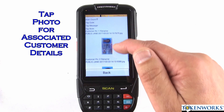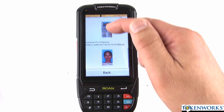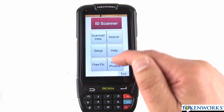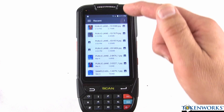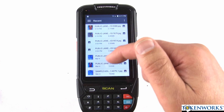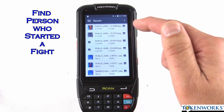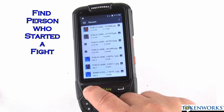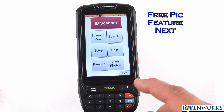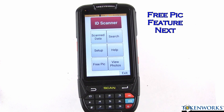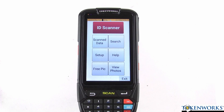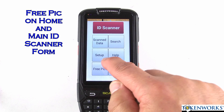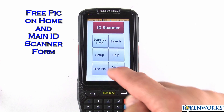Tapping a grid item shows the information from that record, including the two photos just taken. This is a great way to review the night's images and identify individuals who may have caused a problem. That's a quick overview of photos. Another feature we have is called Free Pics — there are two buttons for it.